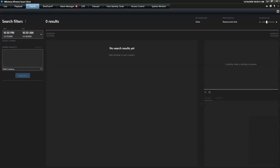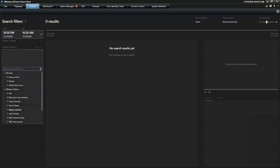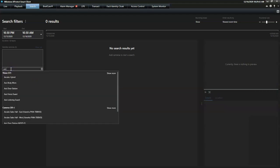Then, the operator chooses which cameras to include in the search. There are multiple ways to do this, either via view selection, via a specific camera search, or via selecting an entire group of cameras.